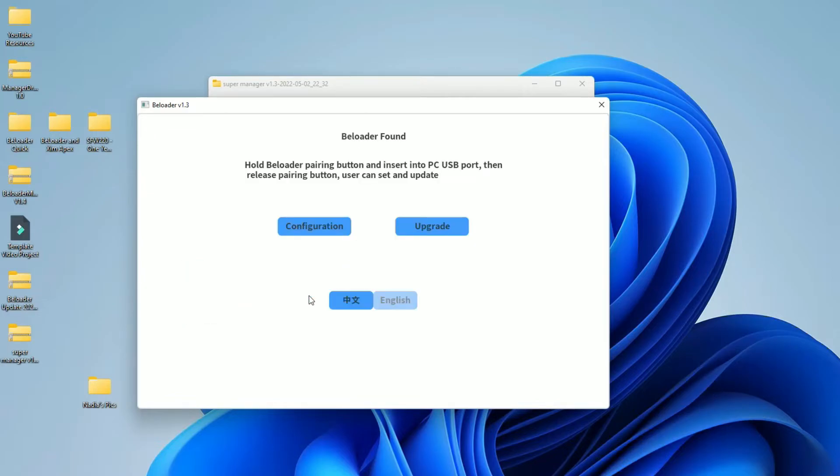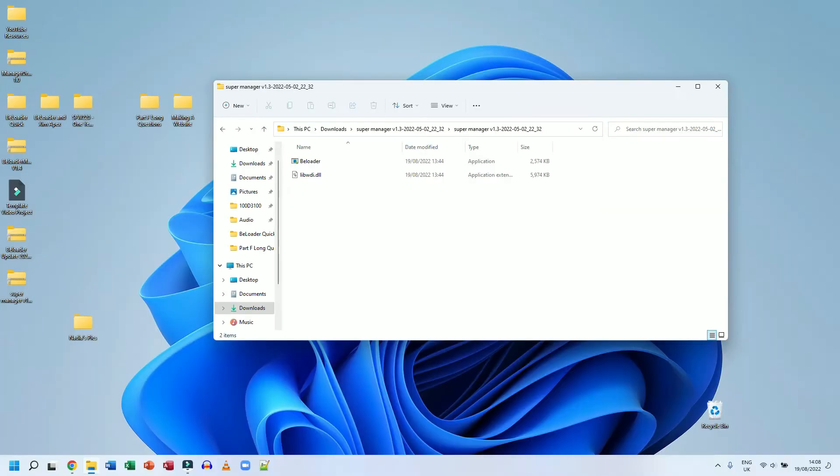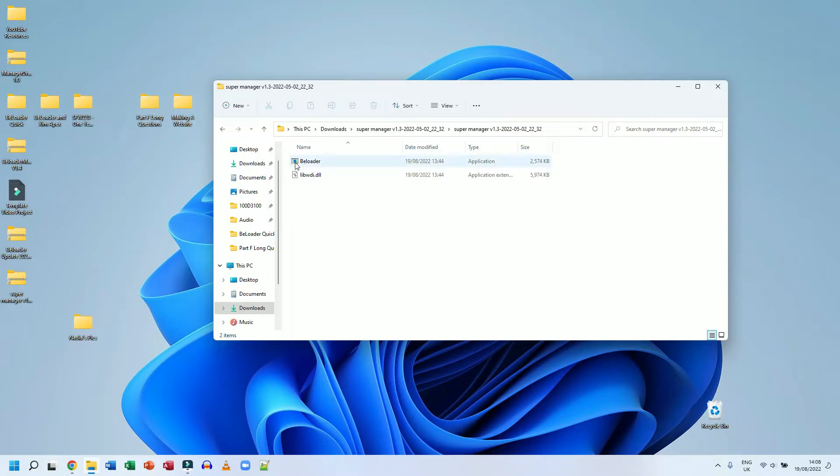There we go. That's finished. So the upgrade has now been finished. And the next step is going to be the configuration. What I've done just to make sure everything is okay is I've unplugged my BLoader and I've closed my BLoader software. So I'm going to start again from scratch just to make sure the configuration process is as seamless as possible.